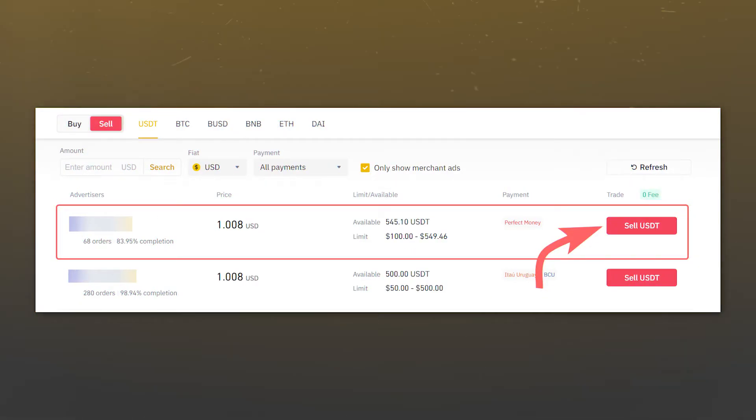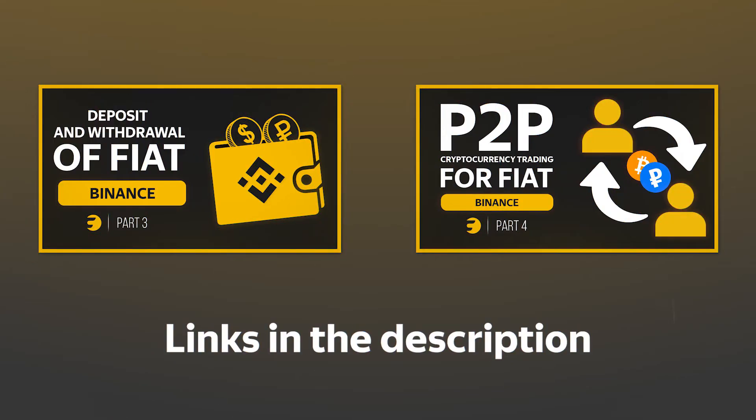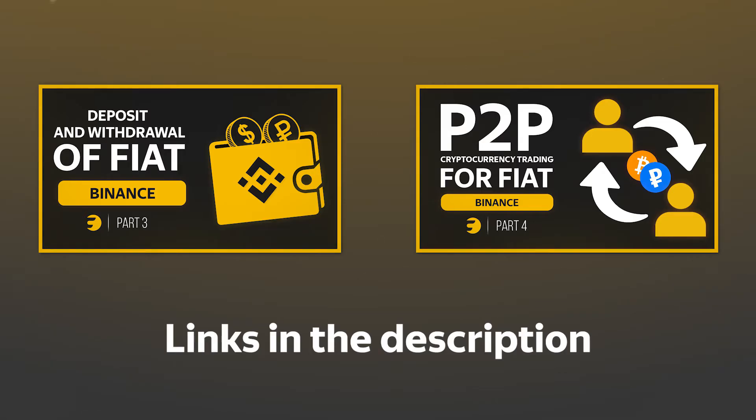After choosing a buyer, perform a cryptocurrency sale operation. The money will be transferred to you by the method that you've chosen in the payment method area. If you feel that it is difficult for you to understand, you can watch our detailed video guides on the Binance P2P platform and on withdrawing money to a credit card or an online wallet. The links are in the description.